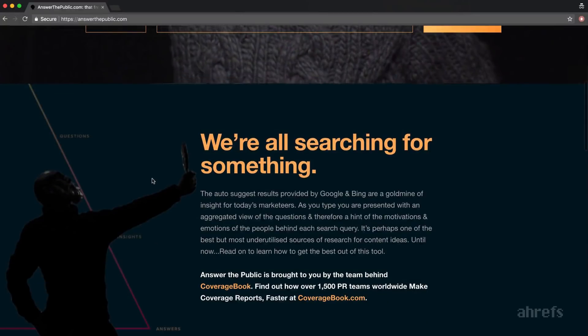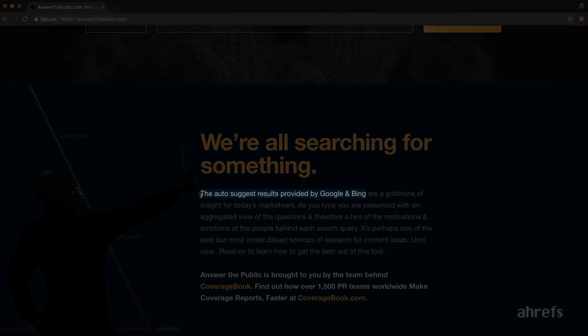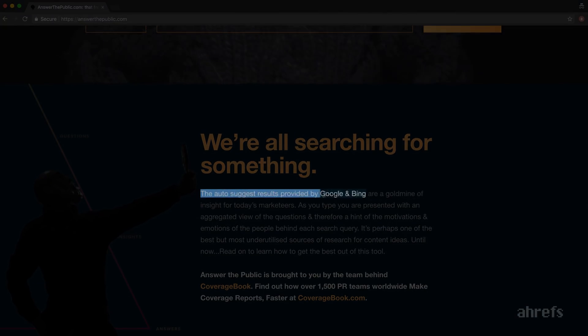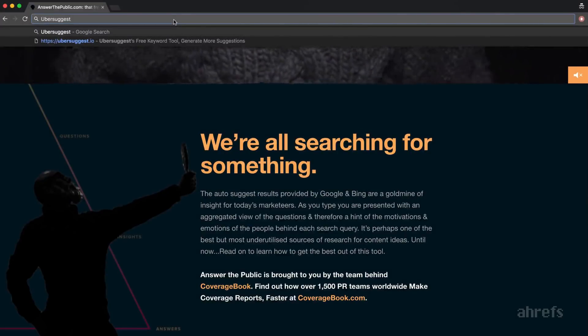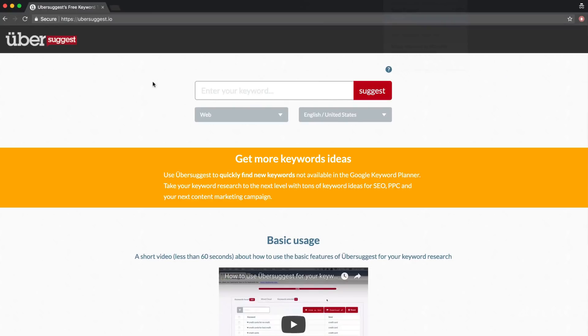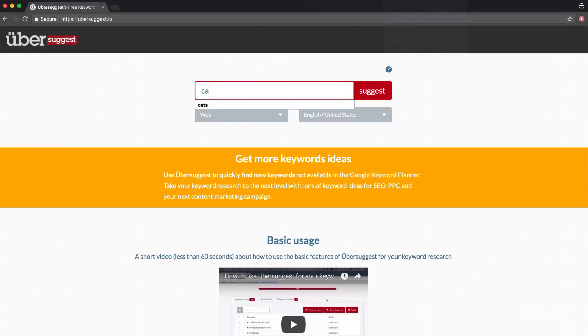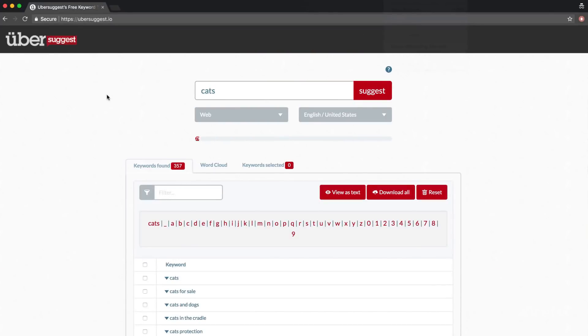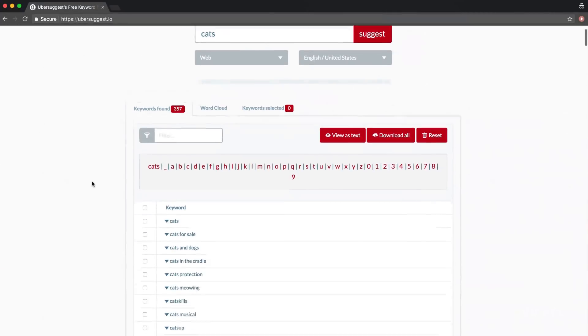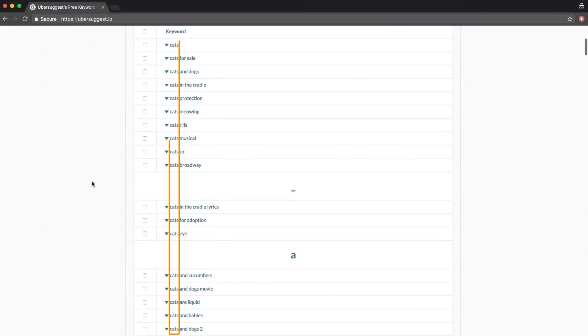That's where this little free tool gets their search queries. As stated on their homepage, they use auto-suggest feature in Google and Bing to give you keyword suggestions. Here's another similar tool that is based on Google auto-suggest feature. It's called Ubersuggest. The difference between the two is that Ubersuggest doesn't focus on questions. And all their keyword suggestions will start from your seed keyword, as you can see here. Everything starts with the word cats.